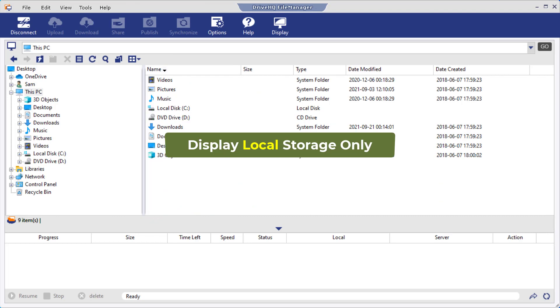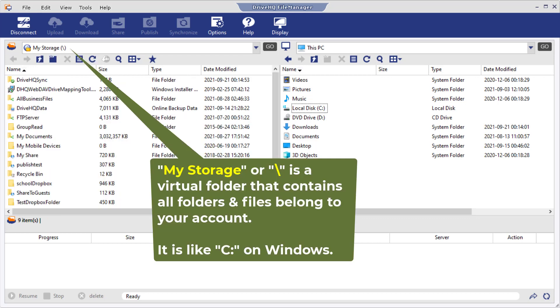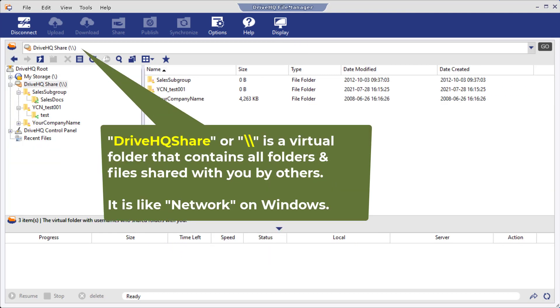For the cloud storage, the root folder is DriveHQ root. It is a virtual folder containing two other virtual folders. First, MyStorage contains all your cloud folders and files. It is like the C drive on Windows. Second, DriveHQShare contains all folders and files shared with you by others. It is like network on Windows.